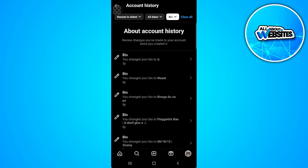Now you will see all of your changes in your bio. Unfortunately, there is no way to delete your bio history one by one, but you can simply delete all of it at once by tapping on clear all in the upper right corner of the screen.